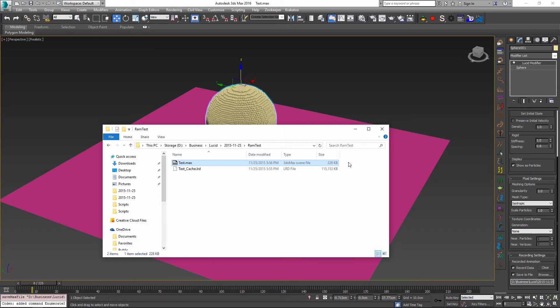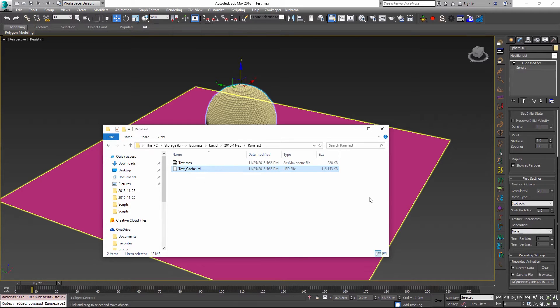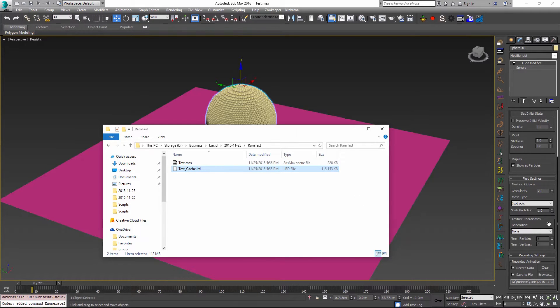It's only 228 kilobytes, where the cache file that we saved is now big. And this is great because now you can take this cache and you can move it to another location. And at a later point, you can insert it back into the scene without breaking any of the simulated data.